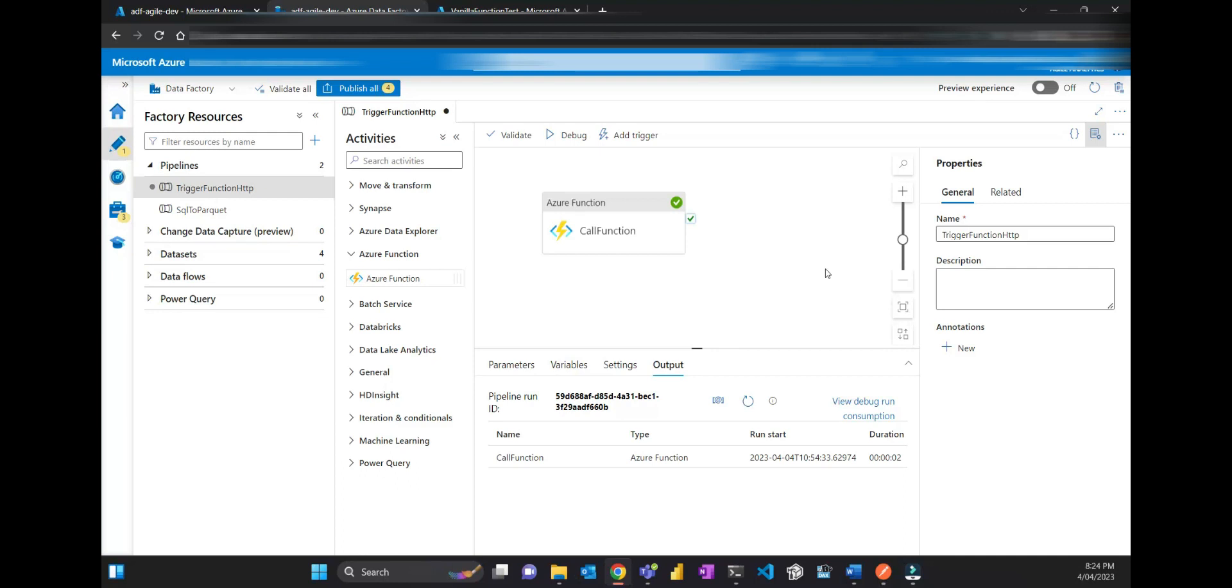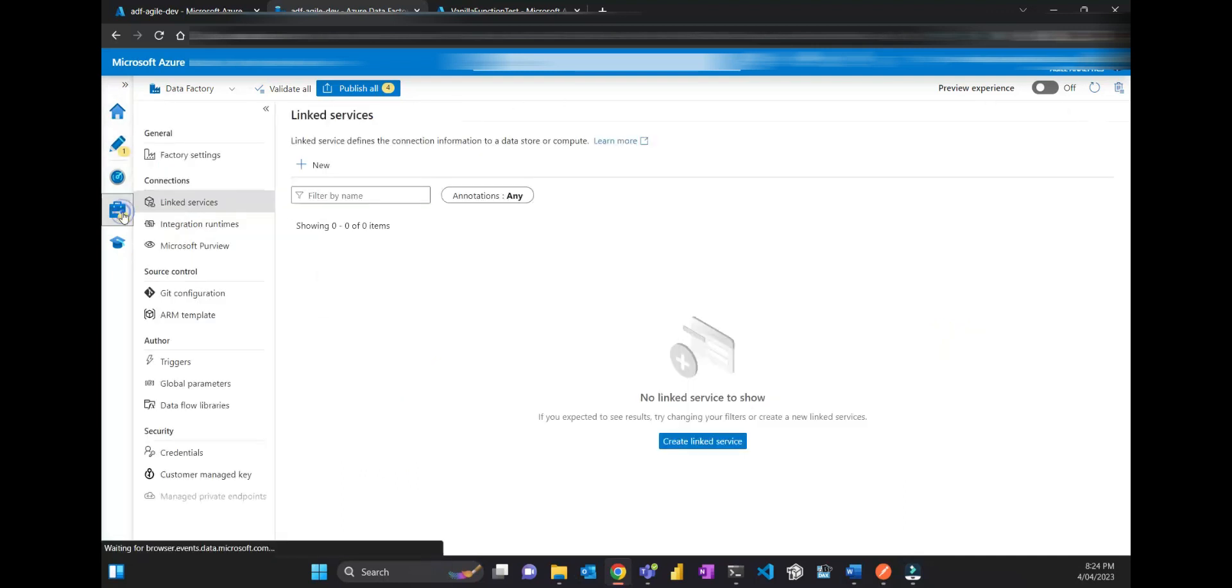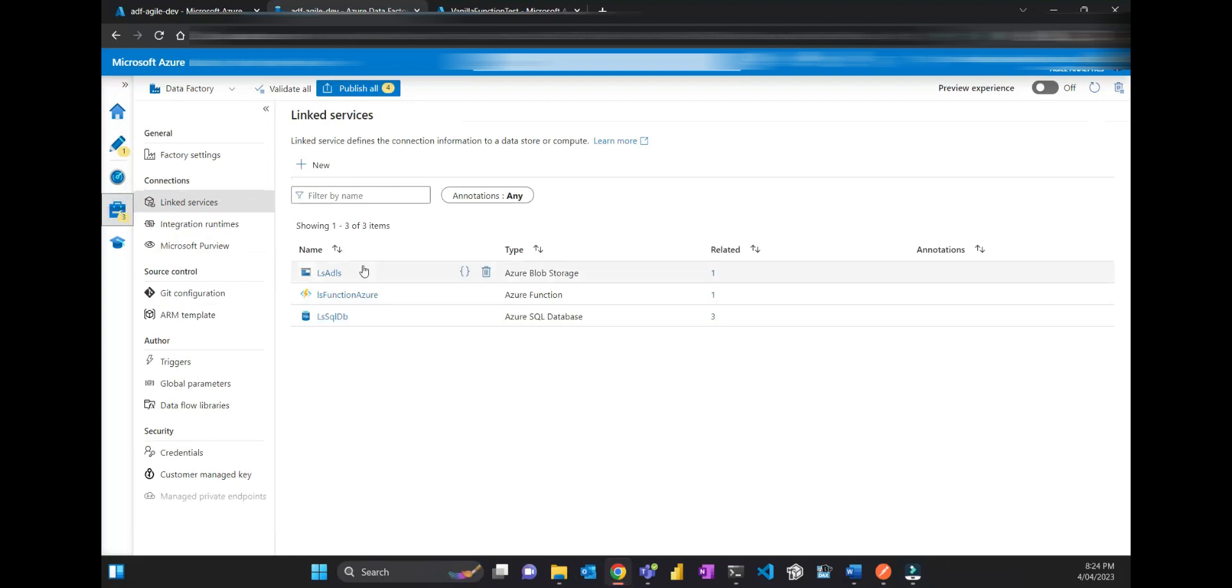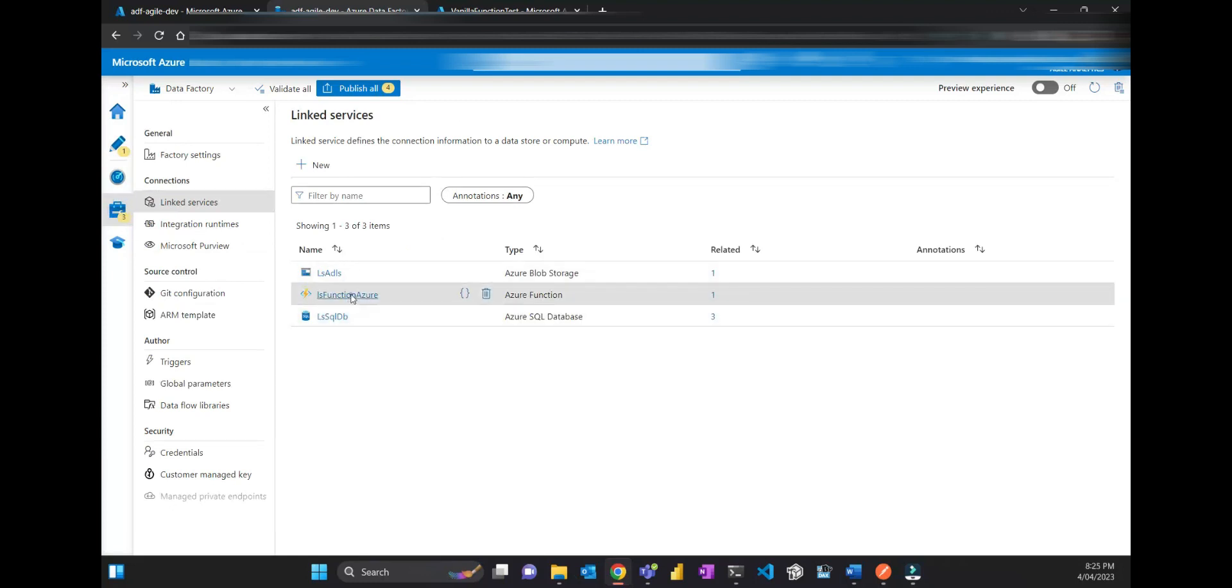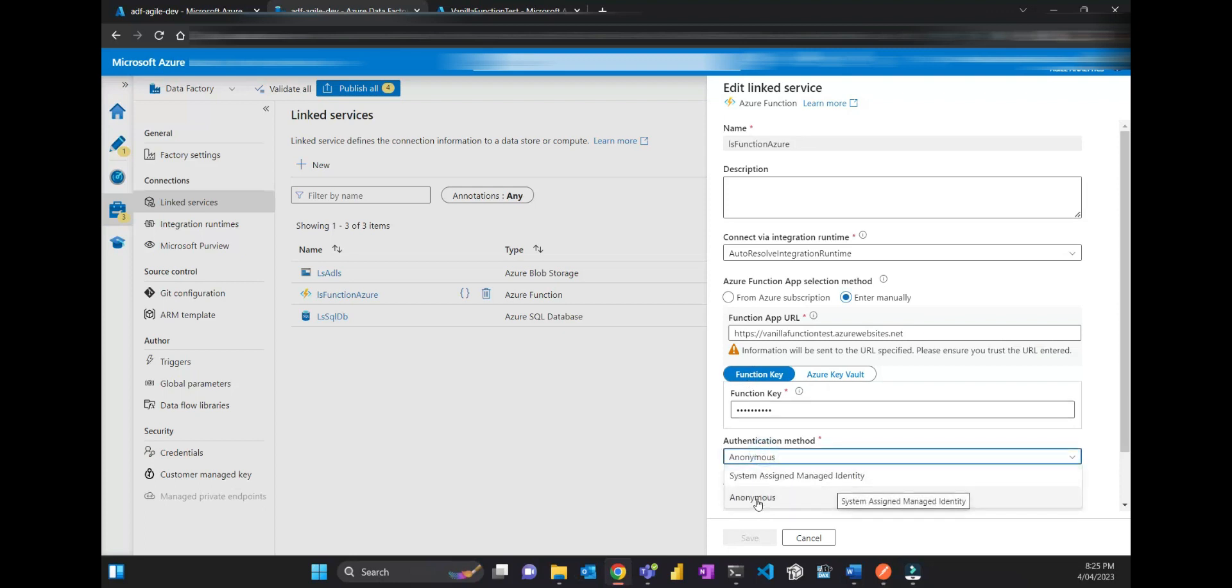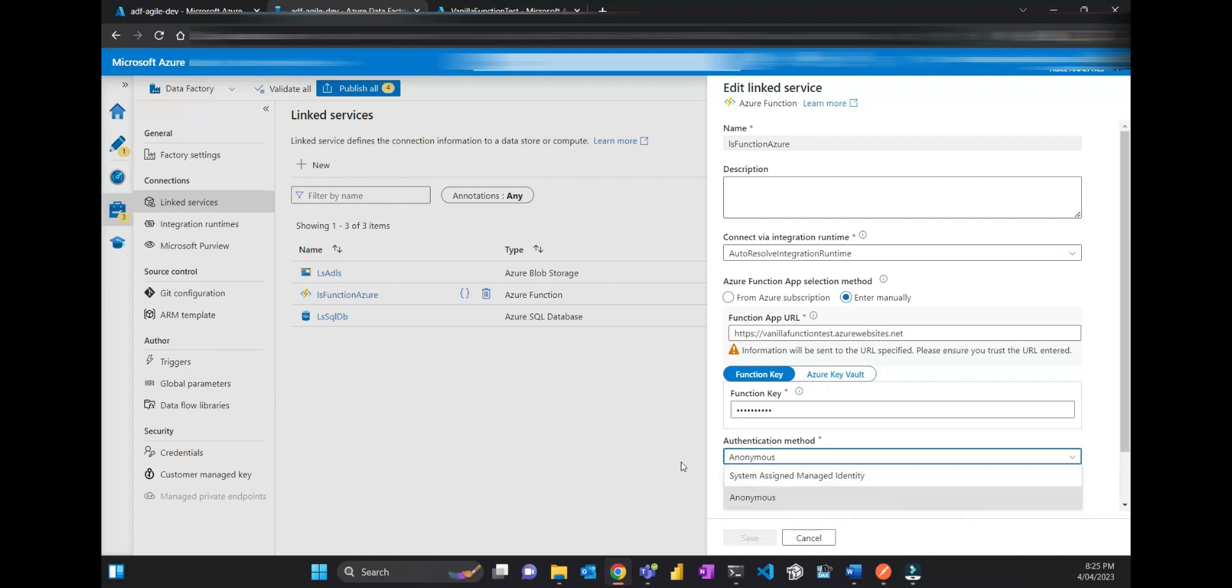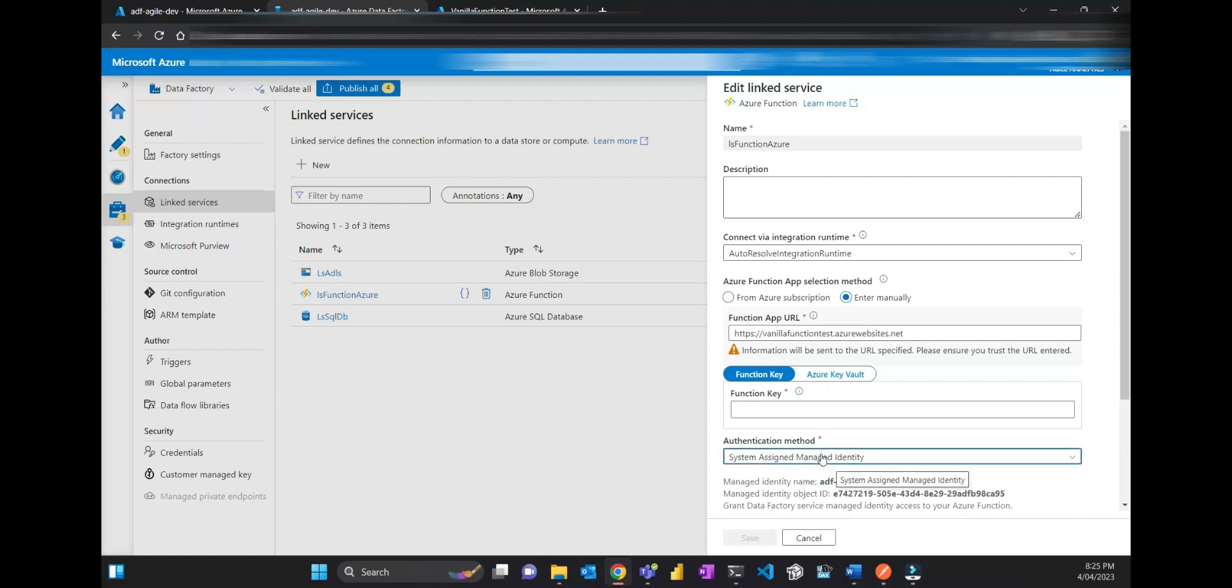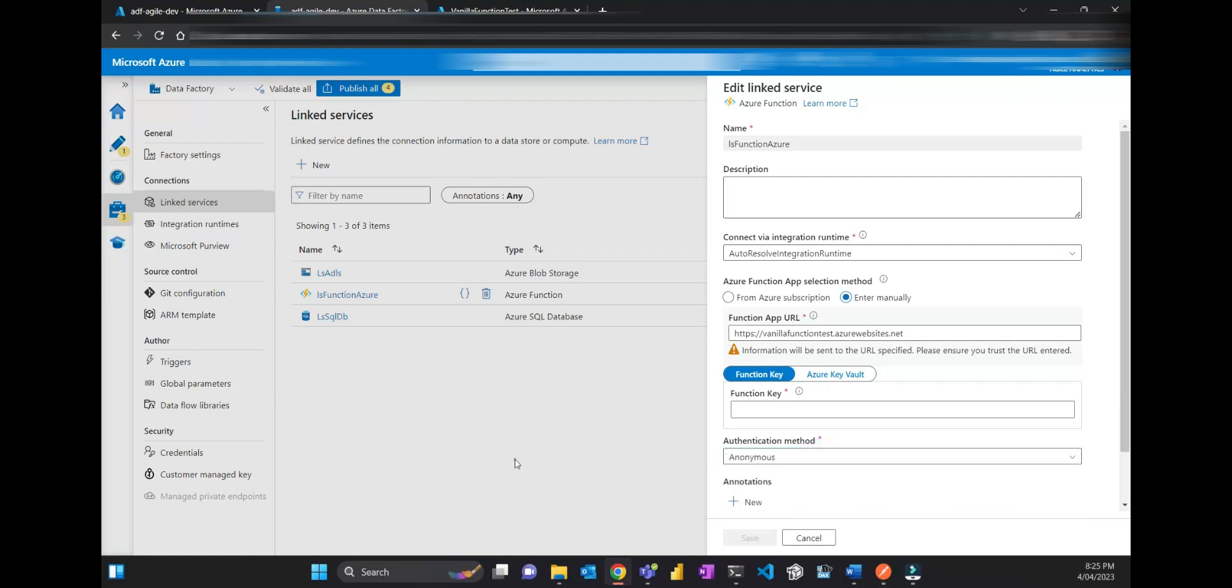So that's pretty much it. There is nothing to it. One thing that people may make a mistake, and I think I did that first time I tried and it failed, when you put the function key here, that needs to be anonymous. There is the option like system assigned management identity. I think mistakenly I put that and then something failed.